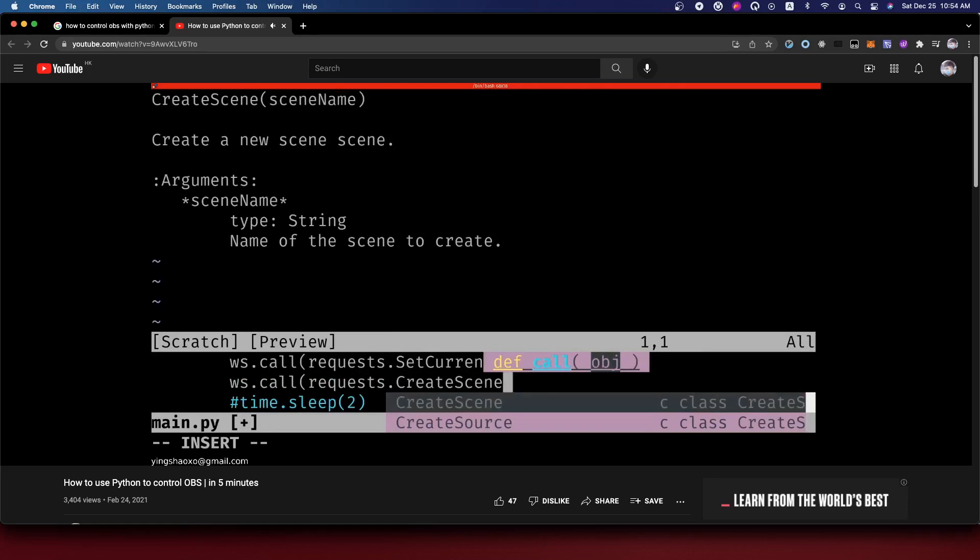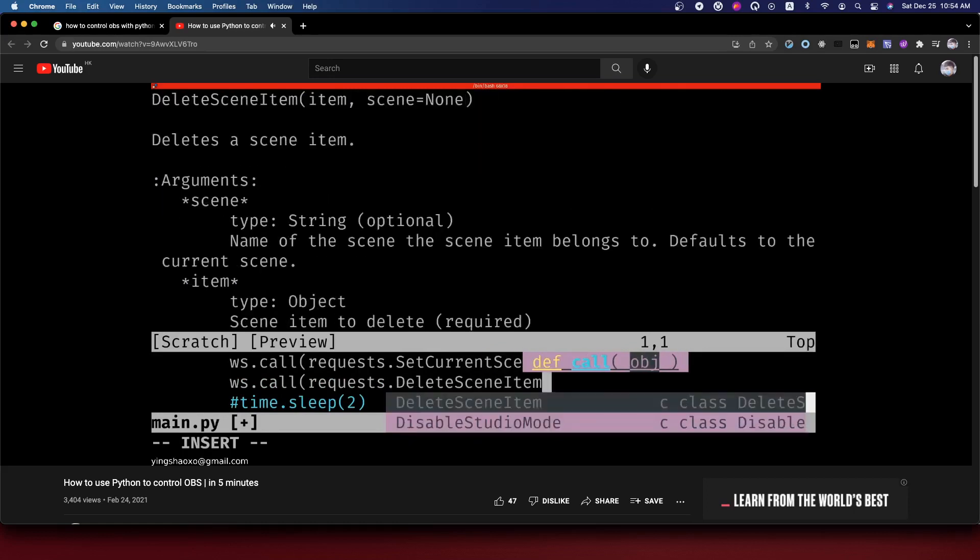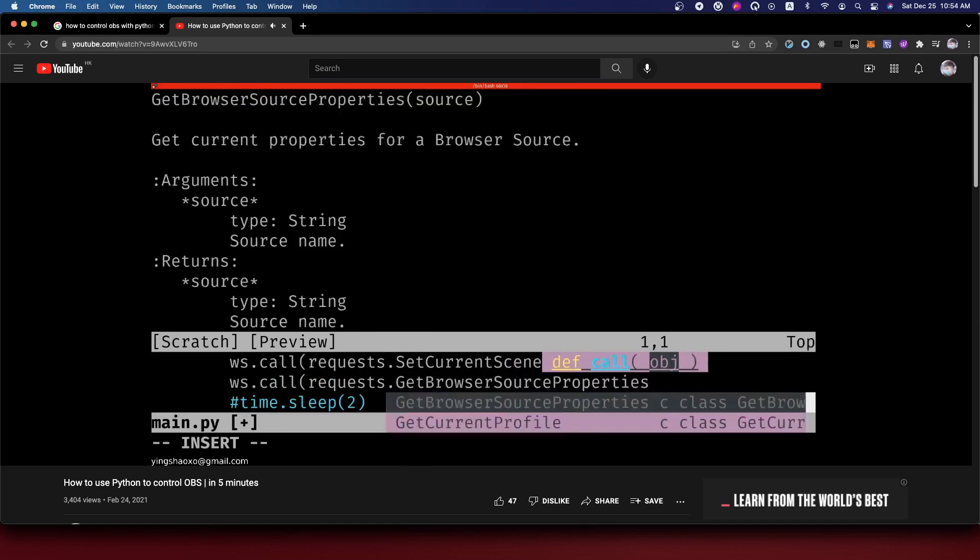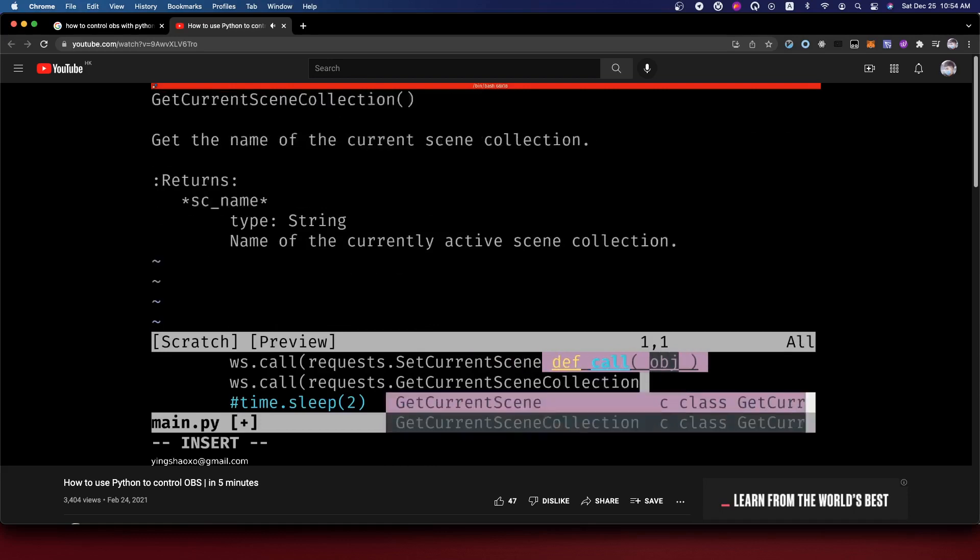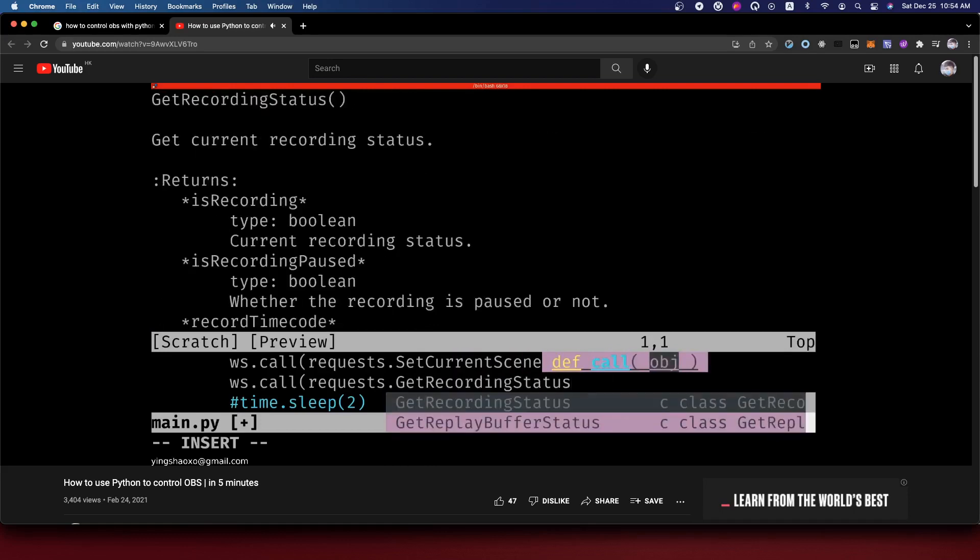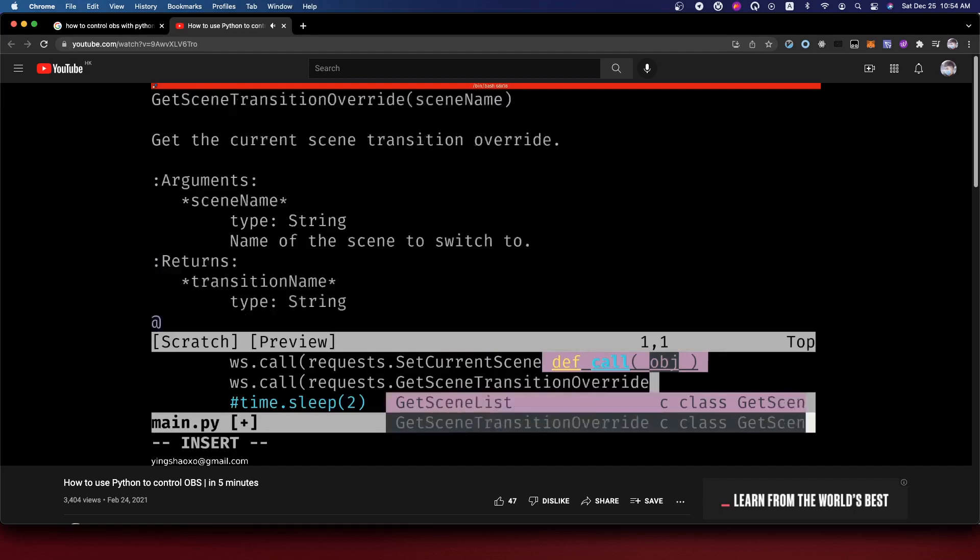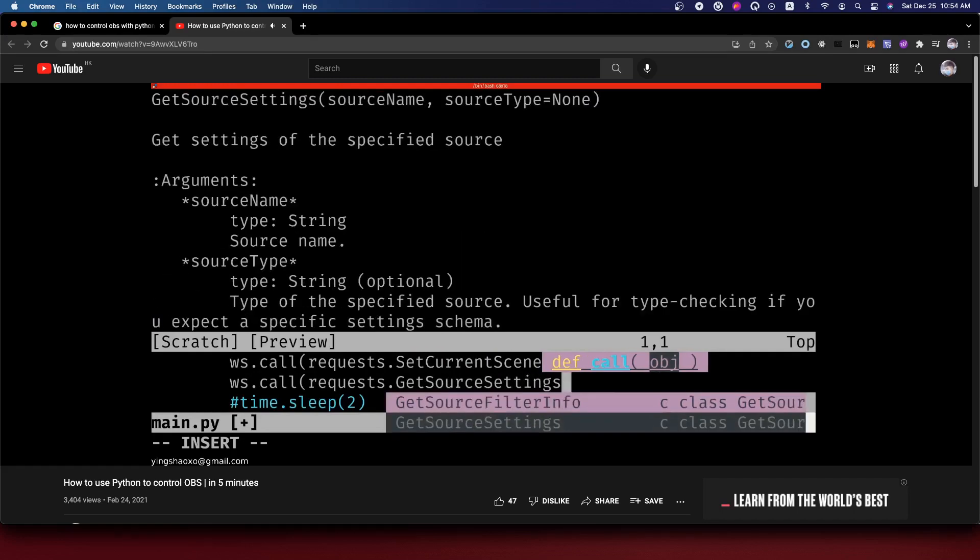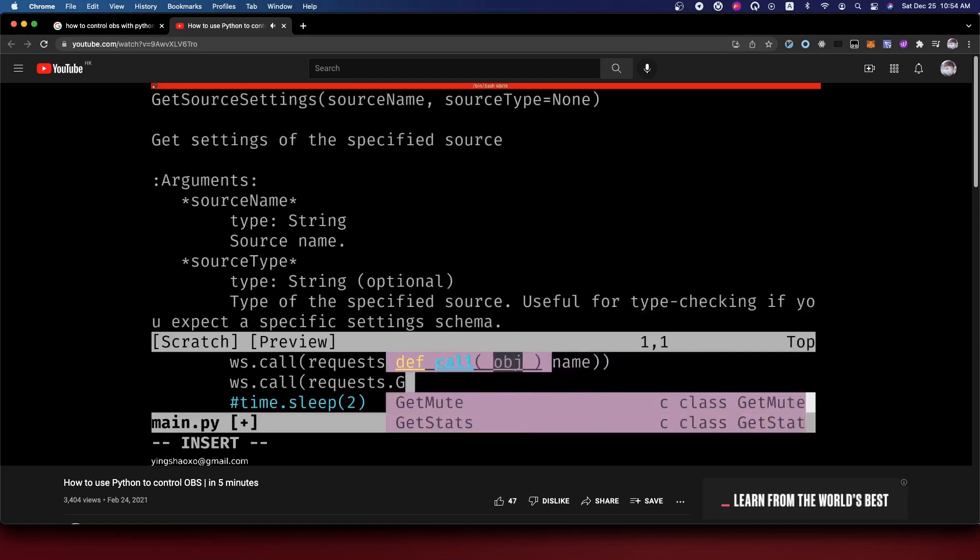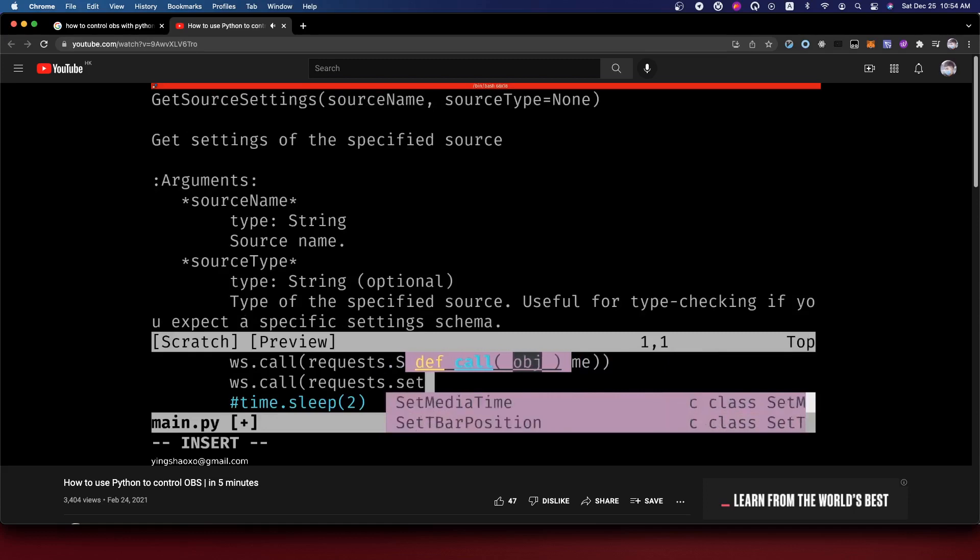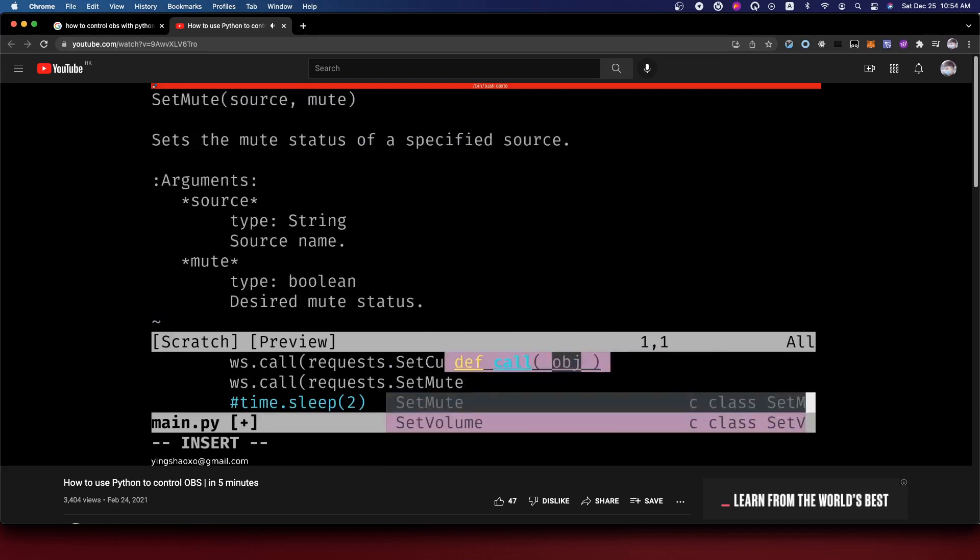Under the request we got many different functions to use. For example, this one: create scene, or delete a scene item, or we can get the current scene, or we can get the recording status. I think this is very important because sometimes you want to know whether your OBS is recording or not.